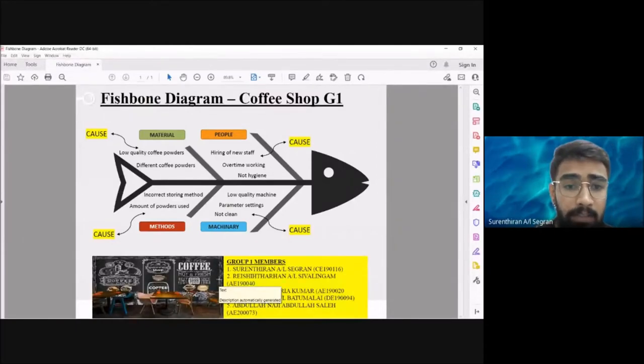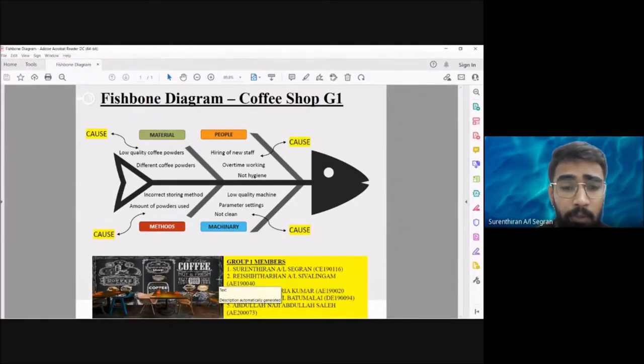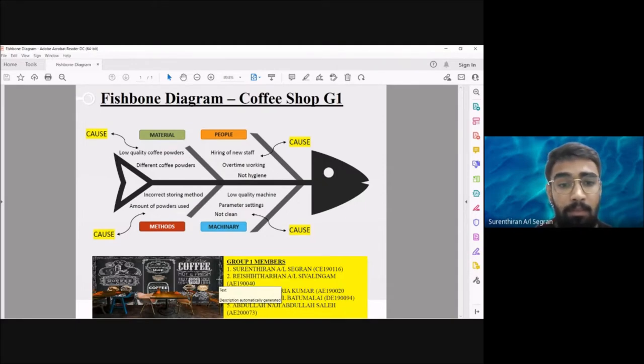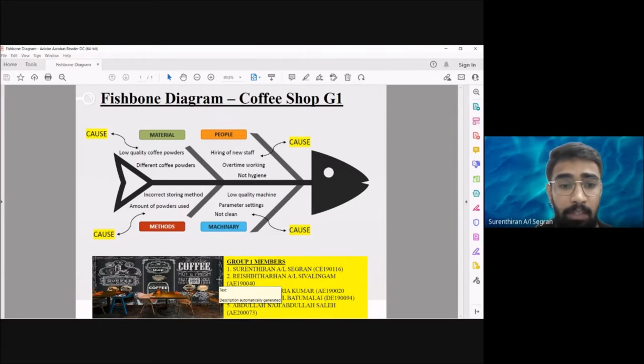Good morning to my lecturer and fellow friends. Today I'm going to present the fishbone diagram on the coffee shop problem. The main reason is from the people, so the first point is hiring of new staff.